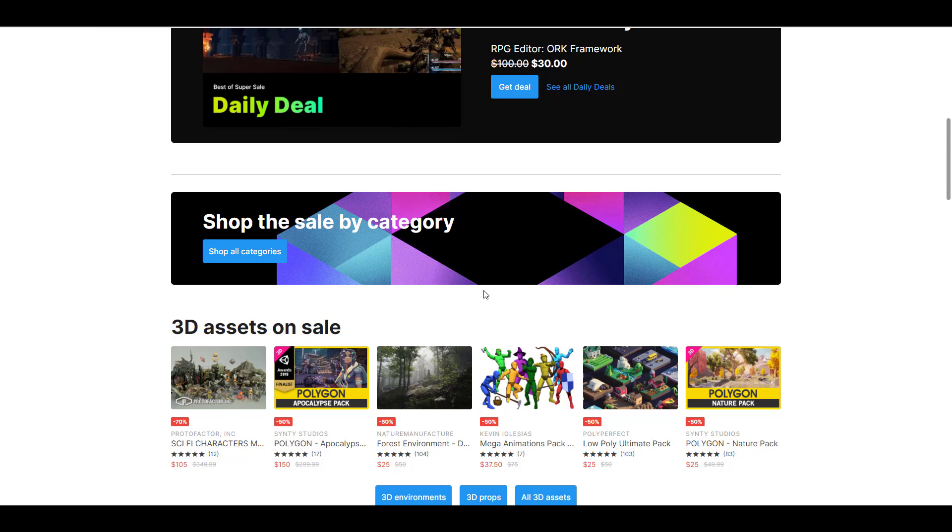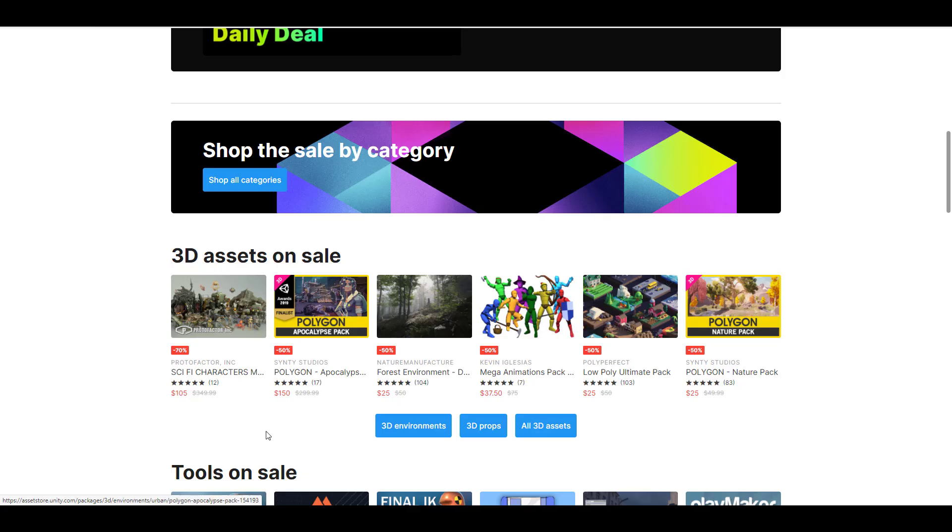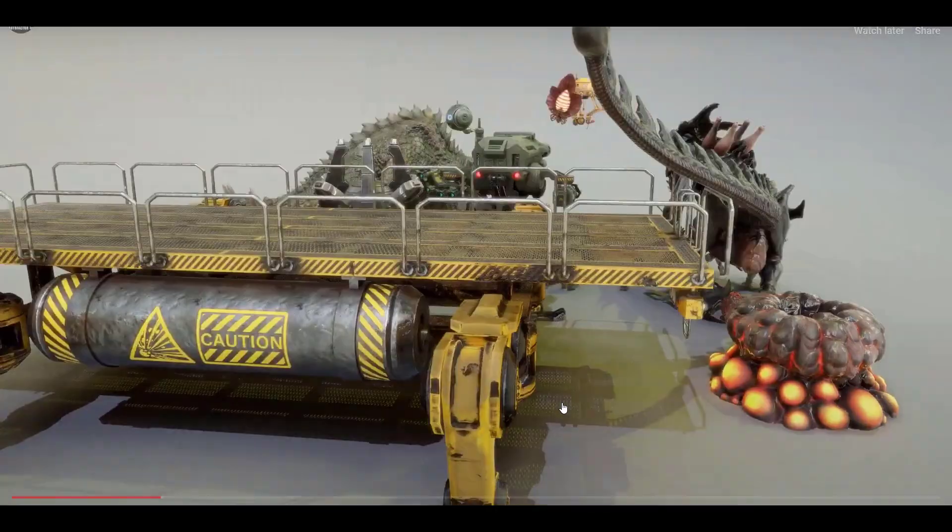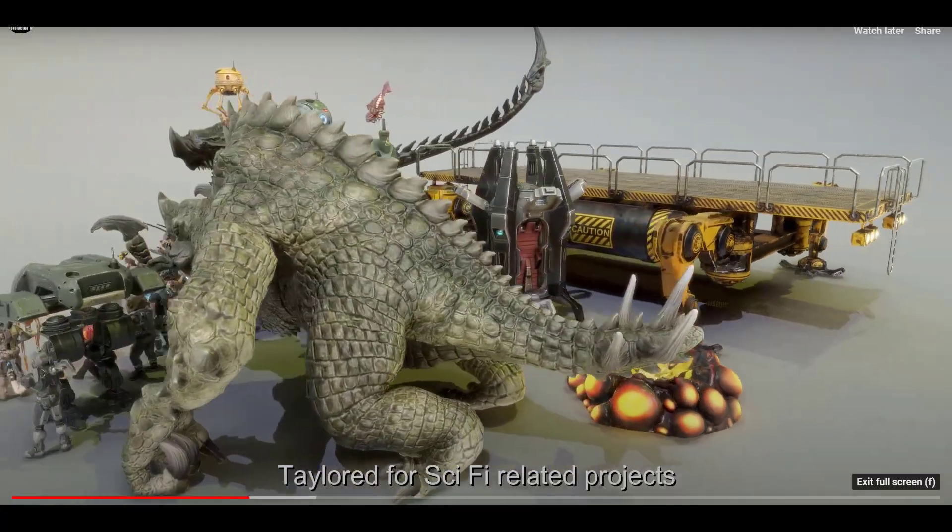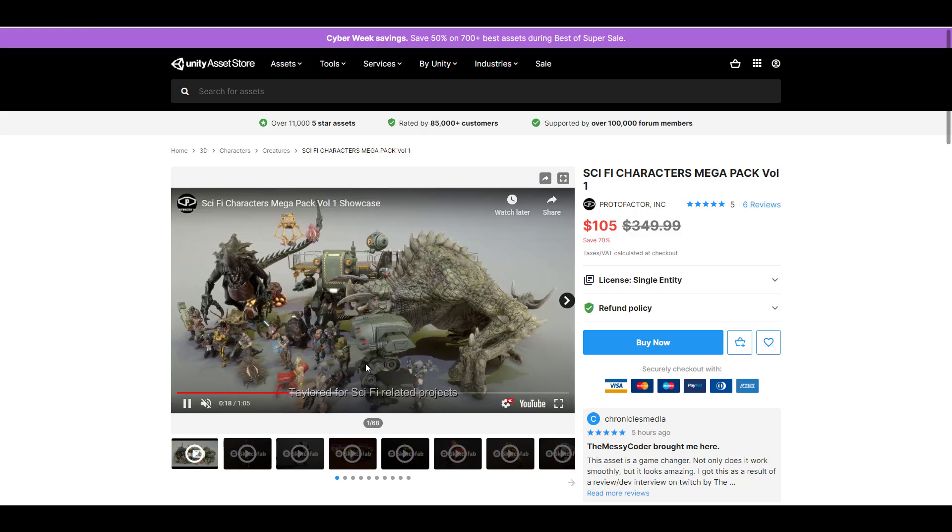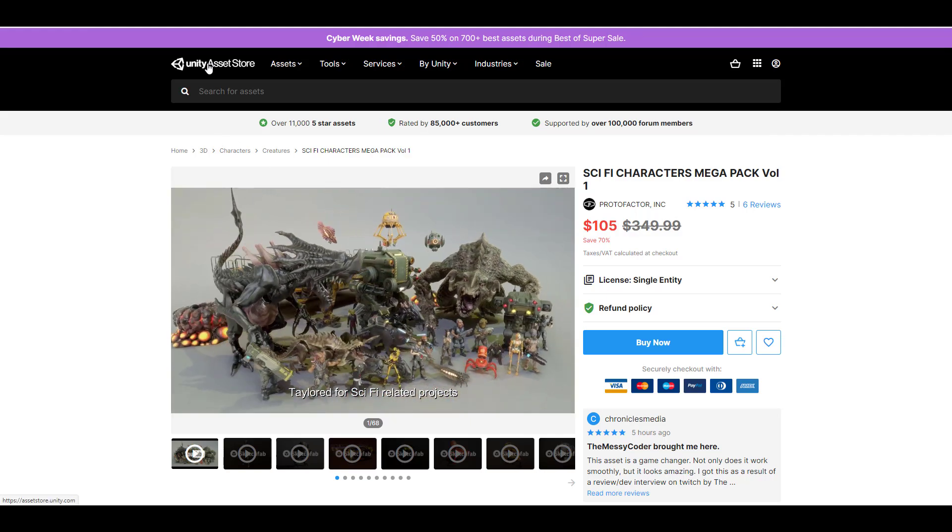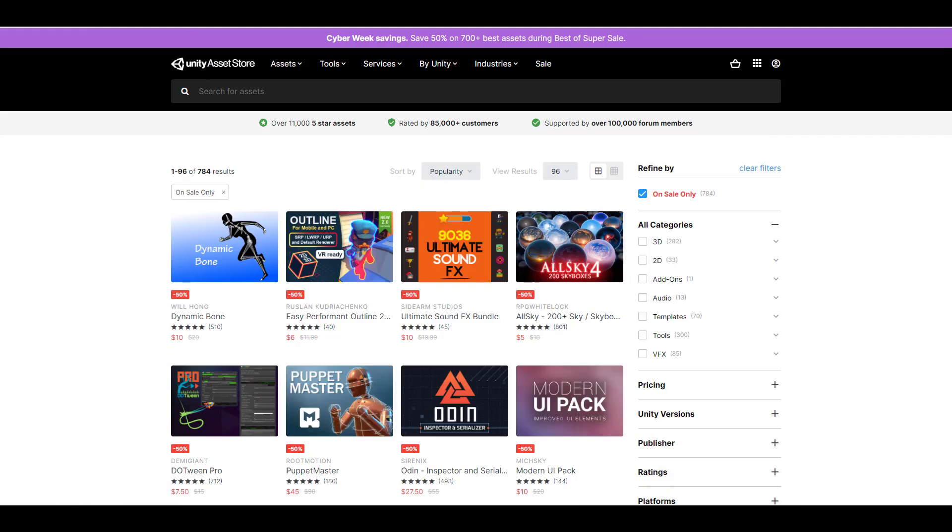to save. Some of the things you can get include sci-fi characters - stuff like this that you might want to work with in your game engine, or maybe you just need them as assets. There's also this arcade